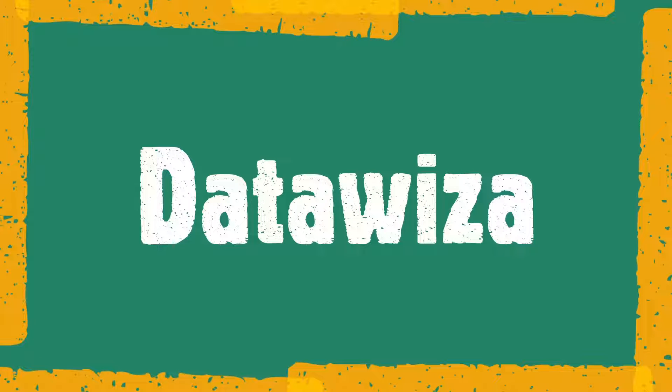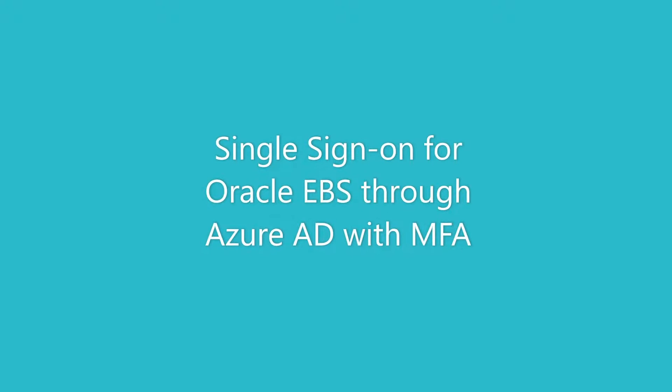Hi everyone, today we are going to see how we can use the Data WISA Access Proxy or DAP to set up single sign-on for Oracle EBS. Now let's get started.